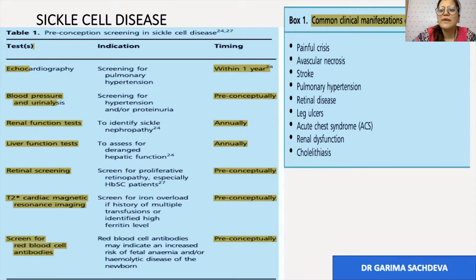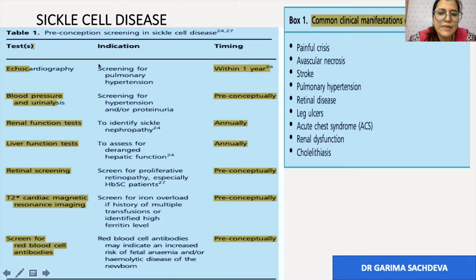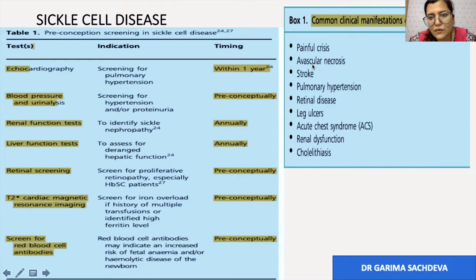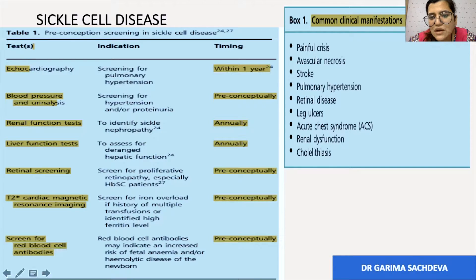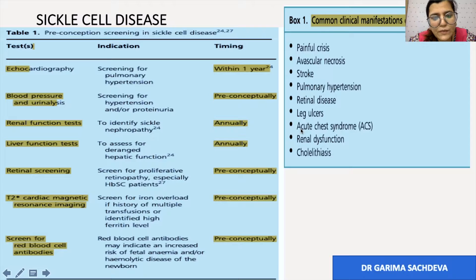The common manifestations of sickle cell disease in pregnancy include painful crisis, avascular necrosis, stroke, pulmonary hypertension, retinal disease, leg ulcers, acute chest syndrome, renal dysfunction, and cholelithiasis.